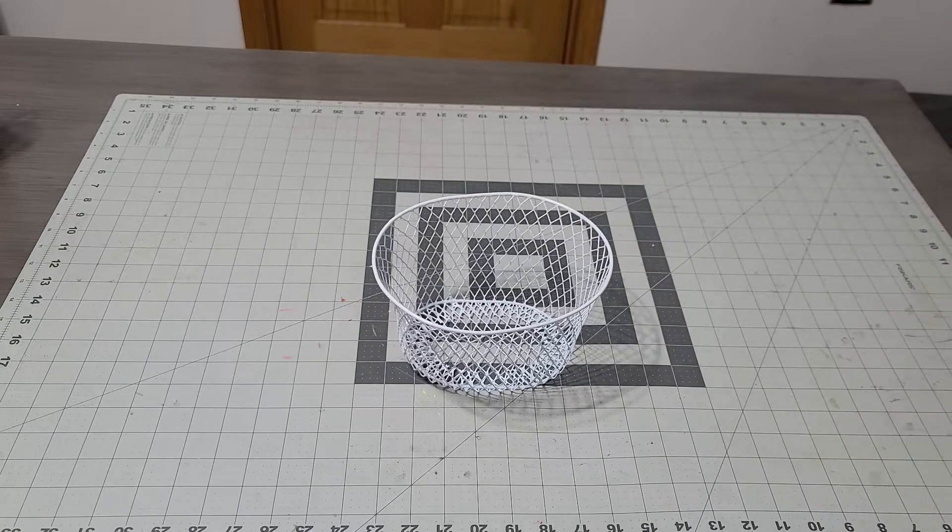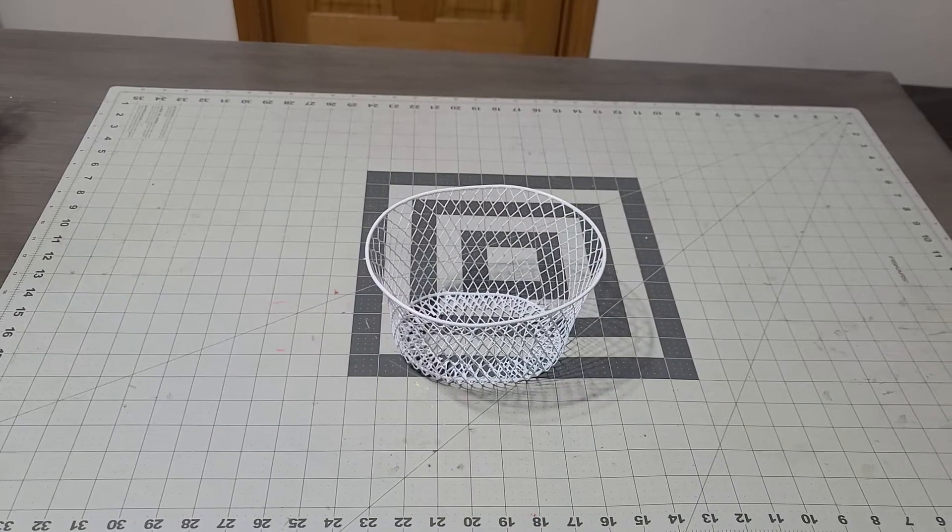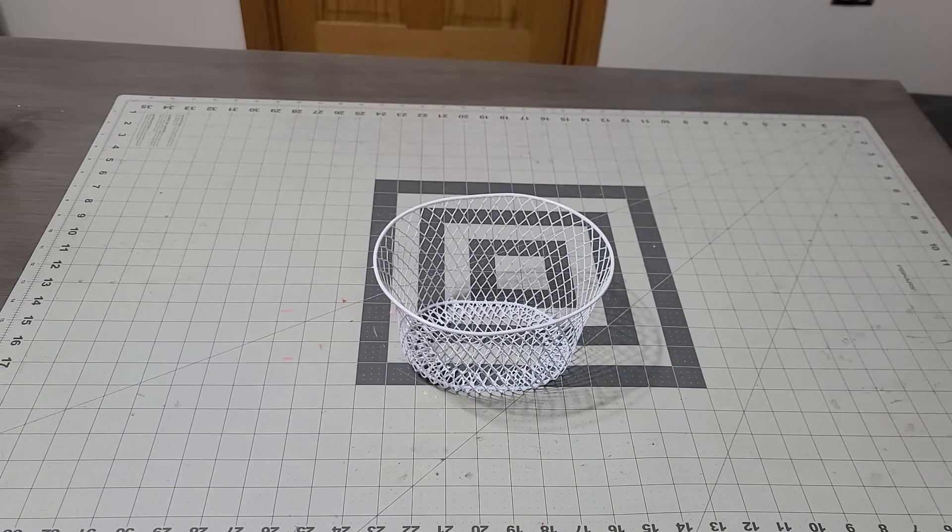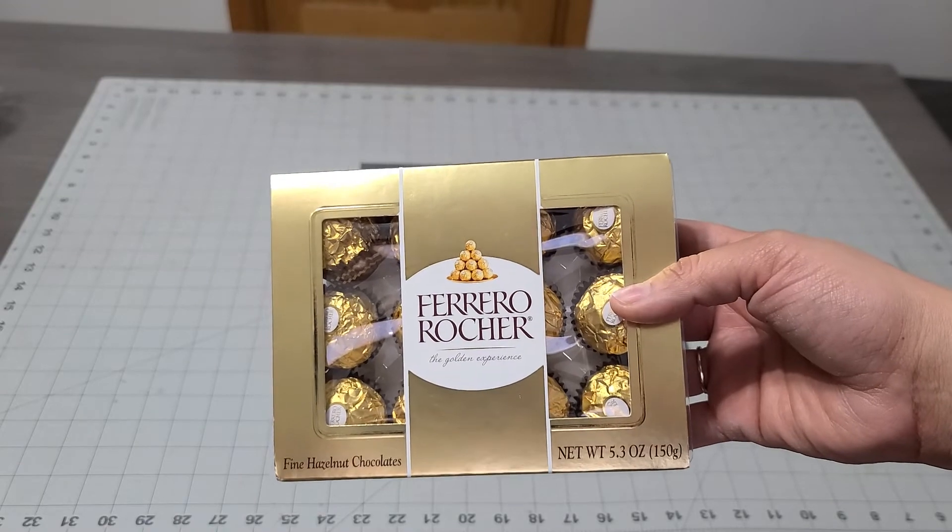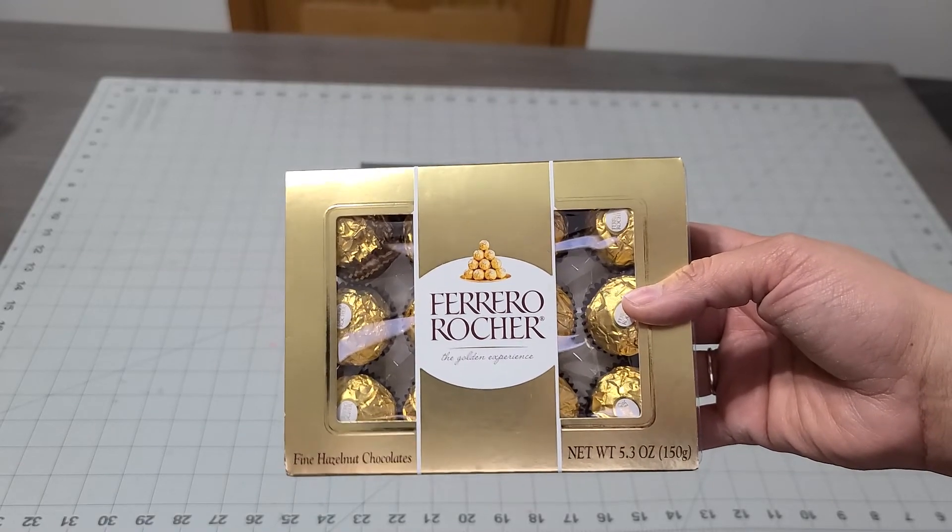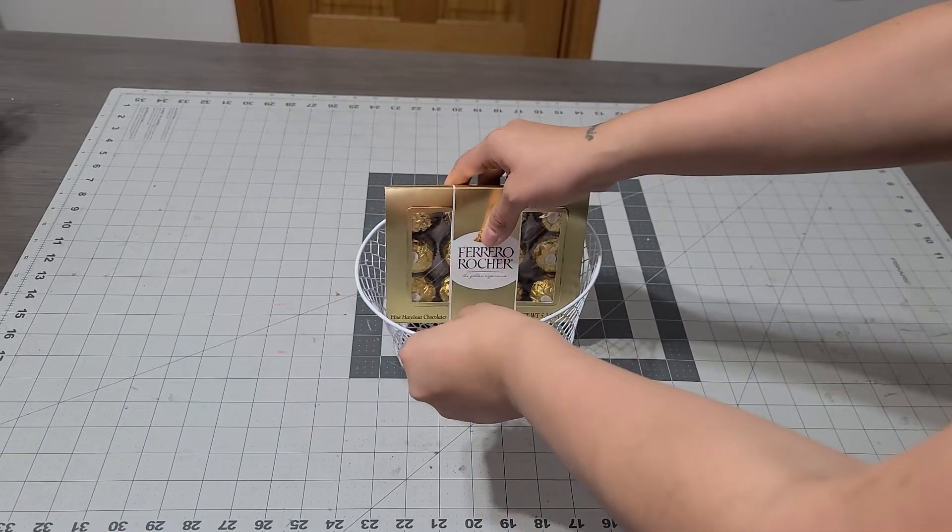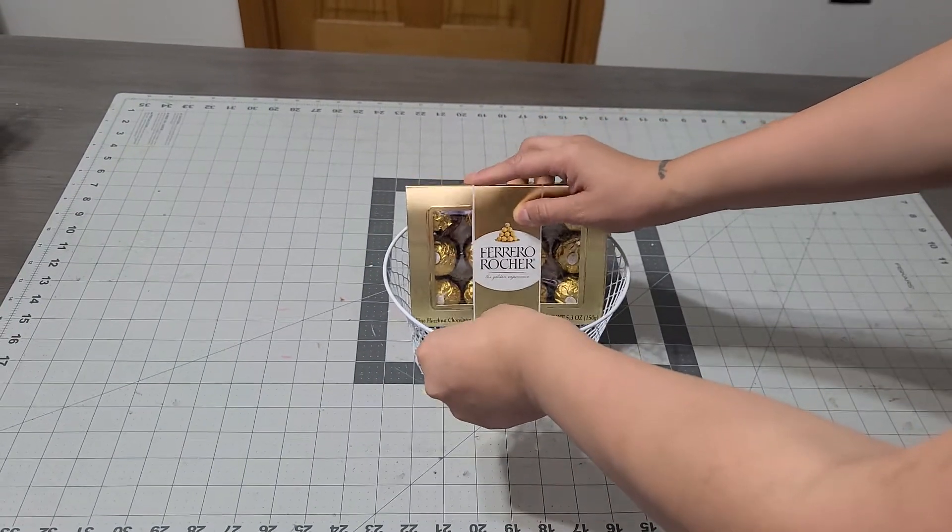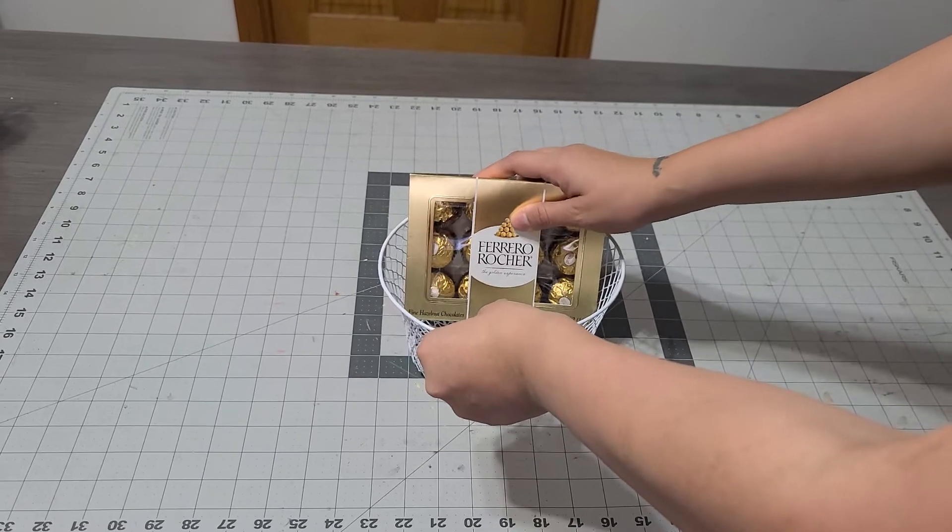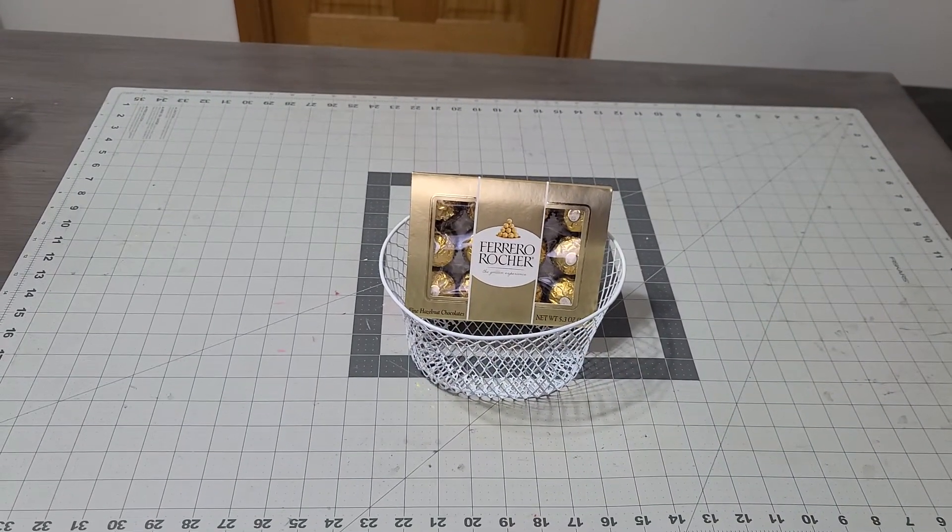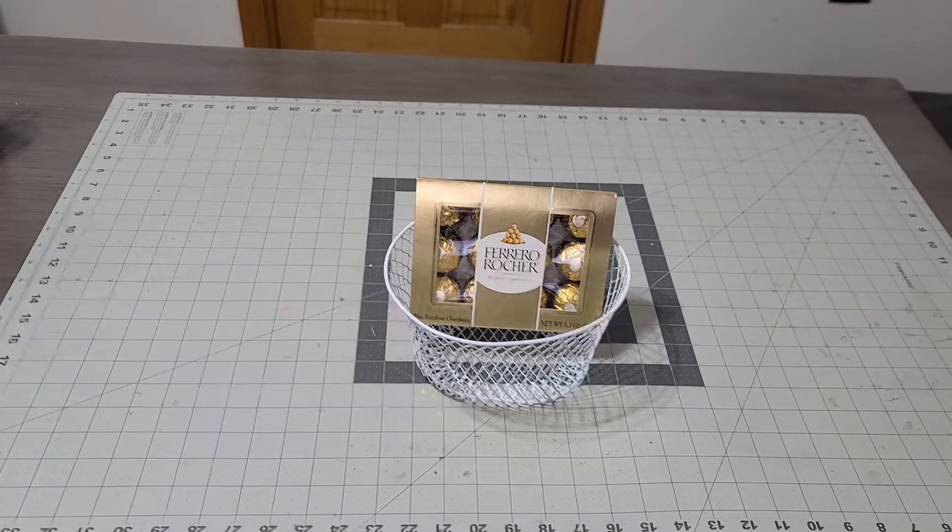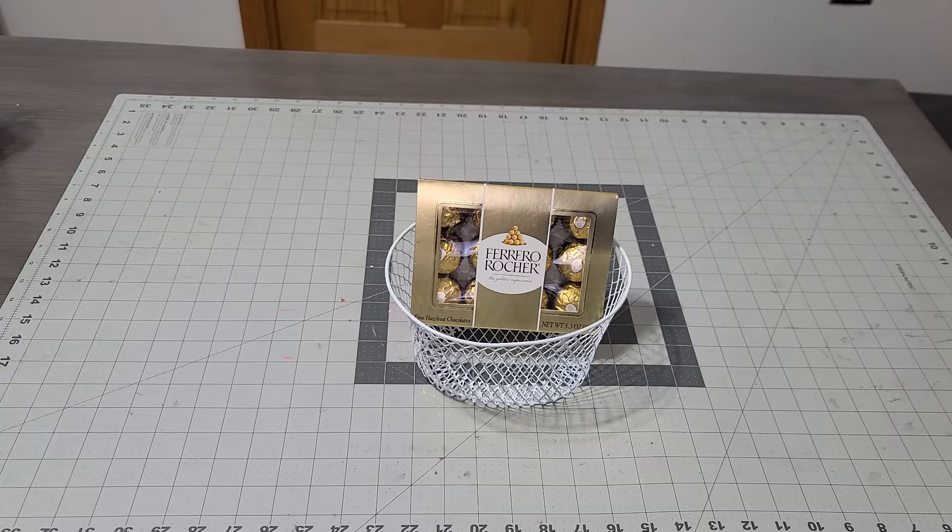The first thing I'm adding to this basket is a box of chocolates. This is the little Ferrero Rocher. Look at how perfect that fits, like the basket was made for this box of chocolates. I was so excited when I saw it. I'm like, this is amazing.